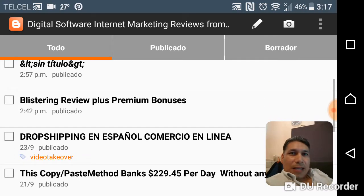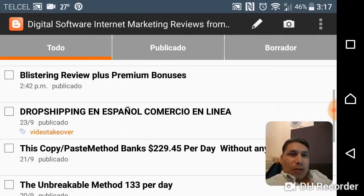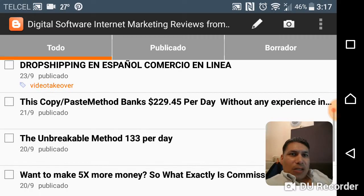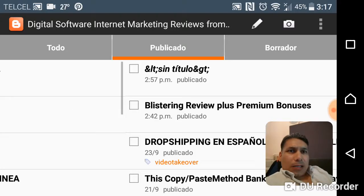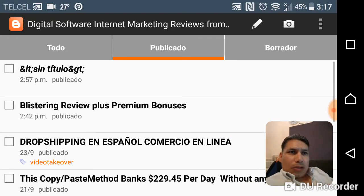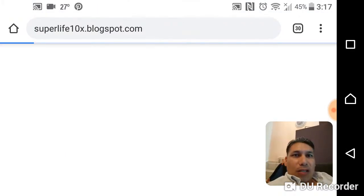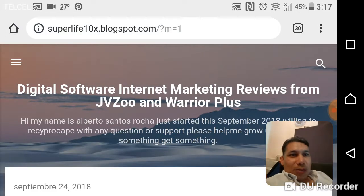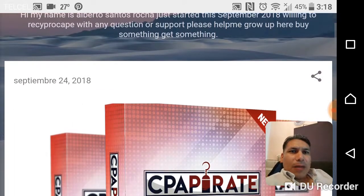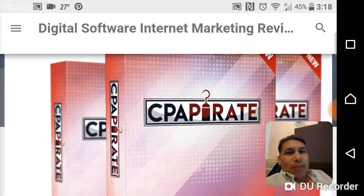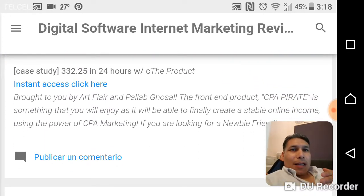So you understand what this is all about — I have blogs here like Copy Paste Method, Banks, CPA Pilot Business Review, Drop Shipping in Espanol, and more. Let me show you how it looks. This is my new website — everything I'm doing here I'm doing on my other website with cPanel and all that stuff, but Blogger is more simple.